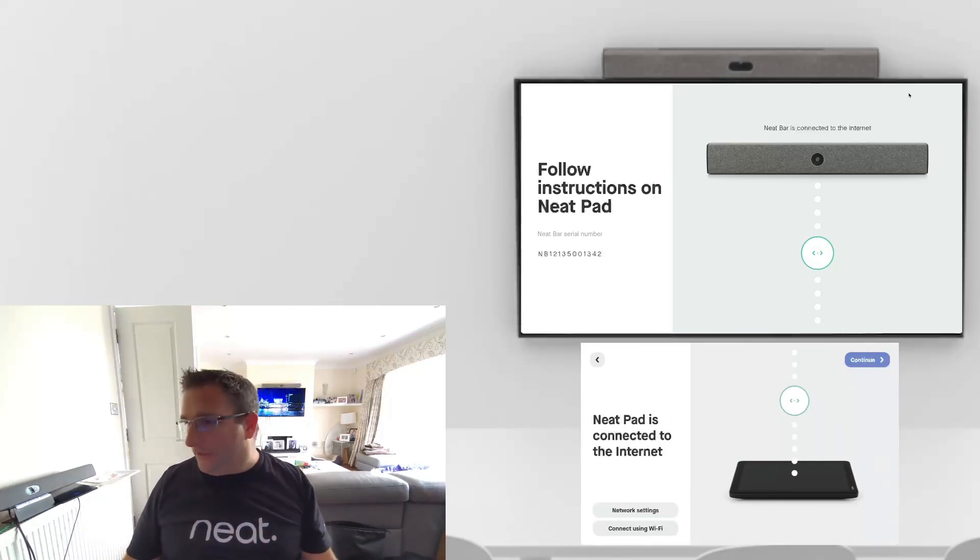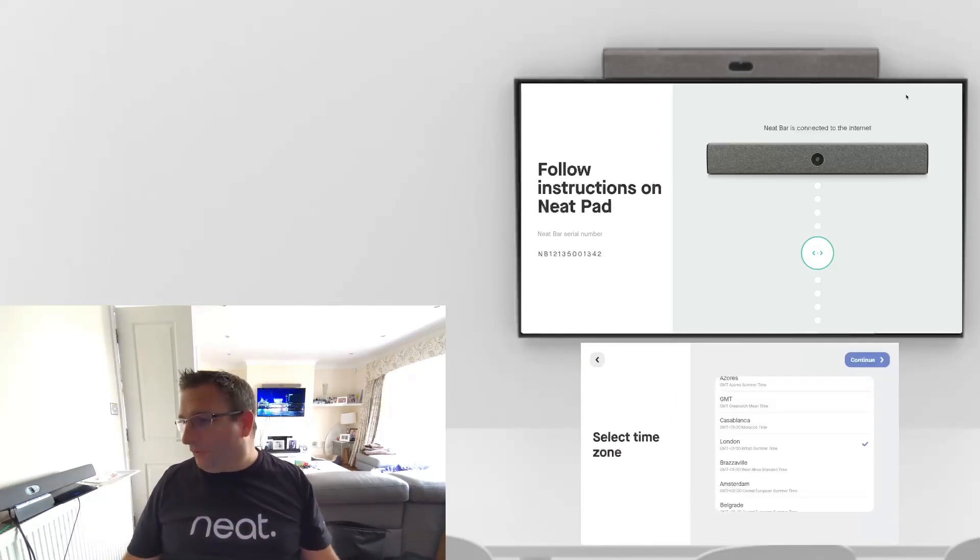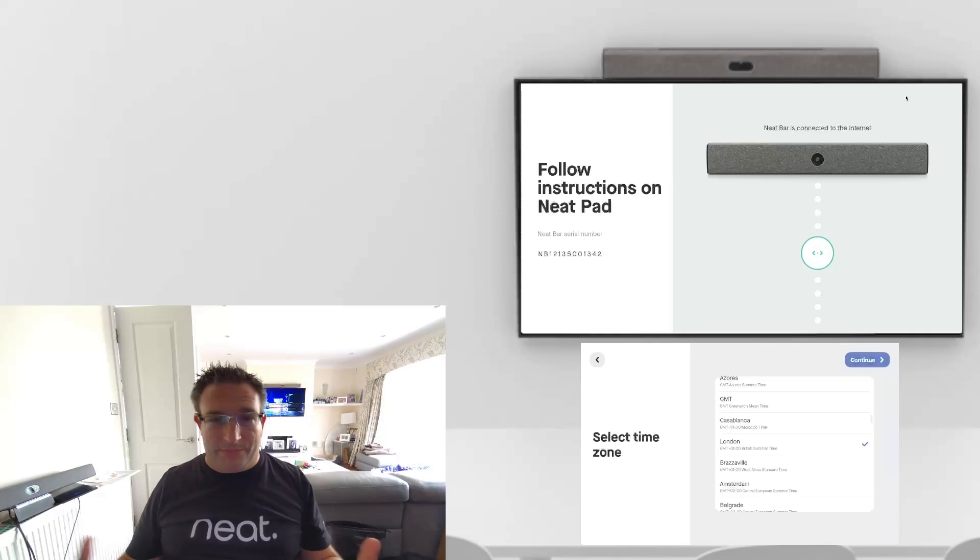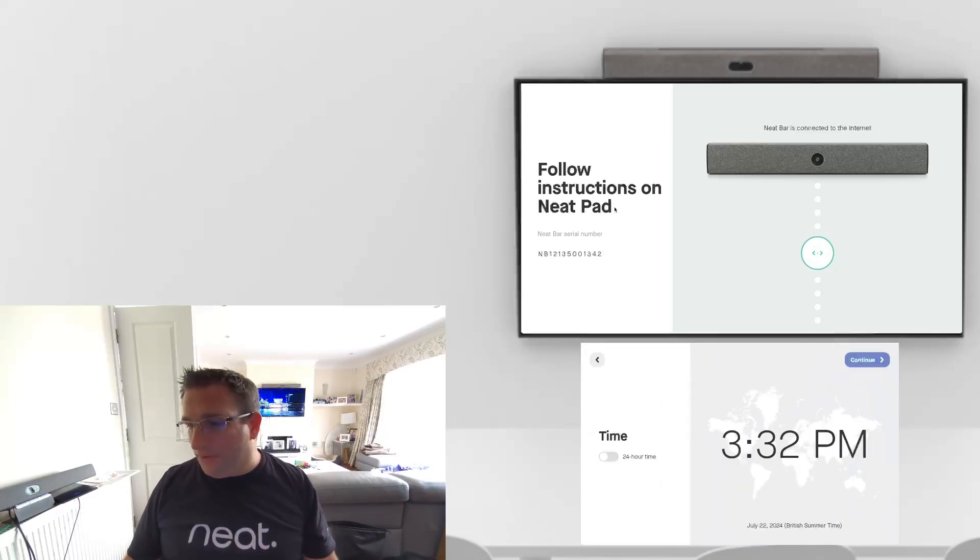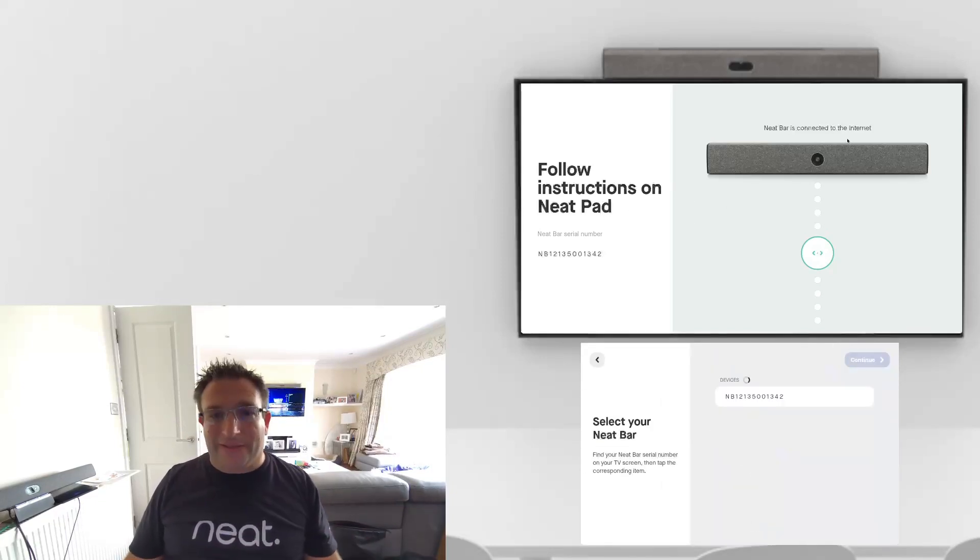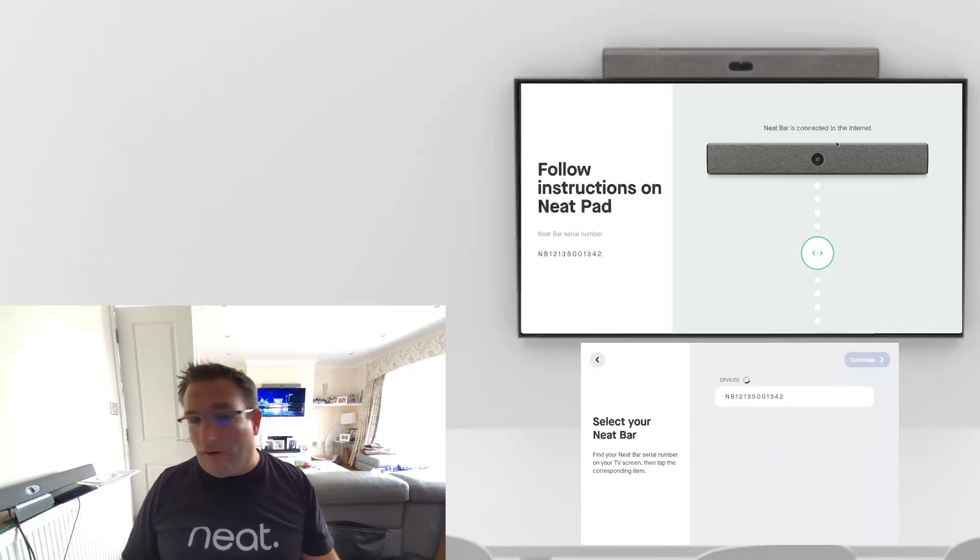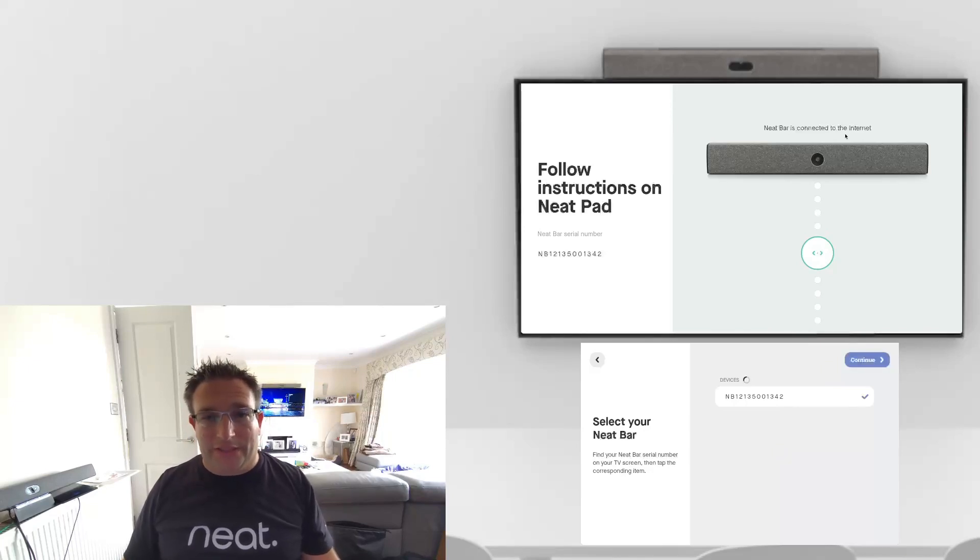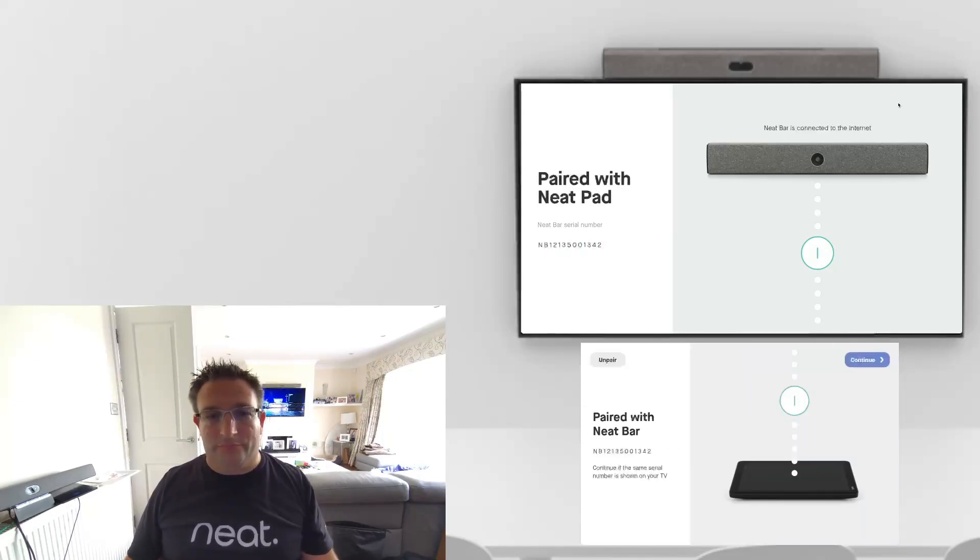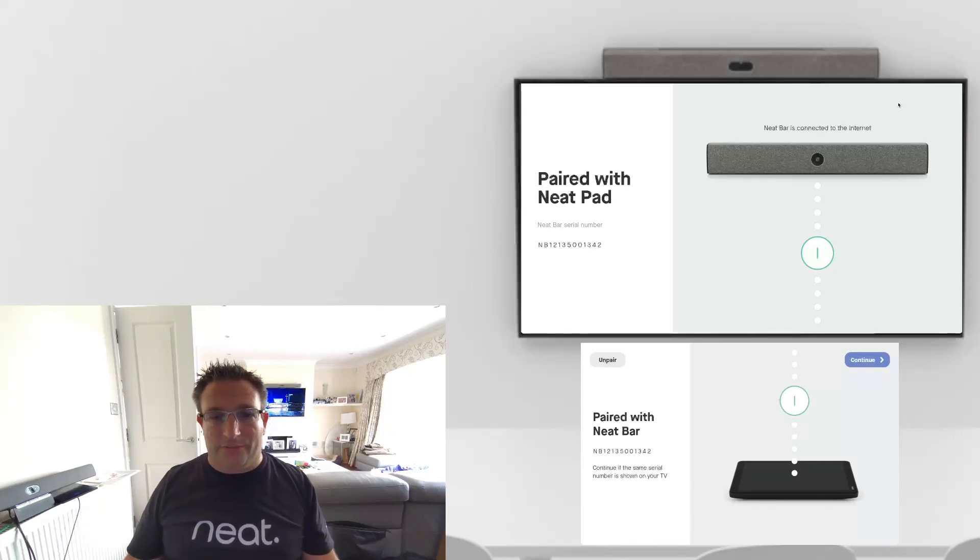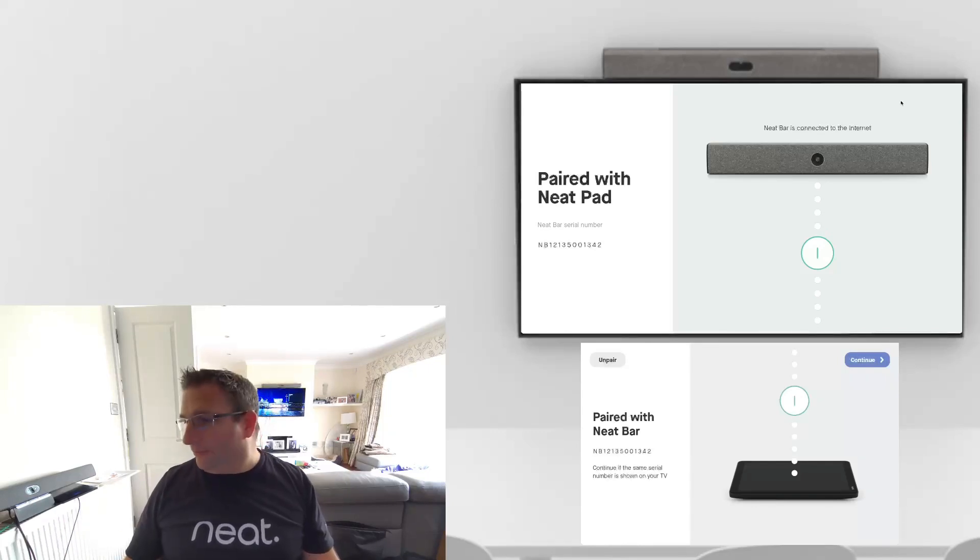We are connected to the internet so we can continue. We ought to pick up the time zone based on our location. You can choose your time zone here. It's now discovered the bar on the network and we simply tick that and select continue. We get that little chime to approve that we have connected. We're all good.